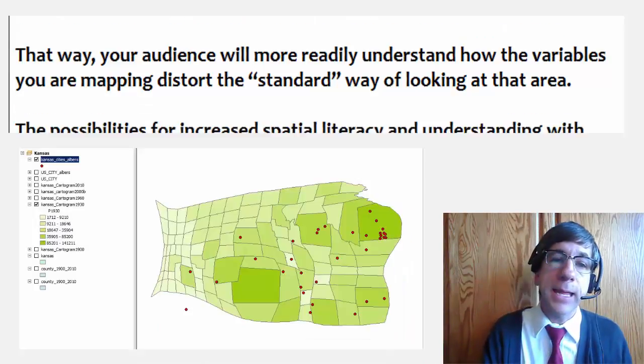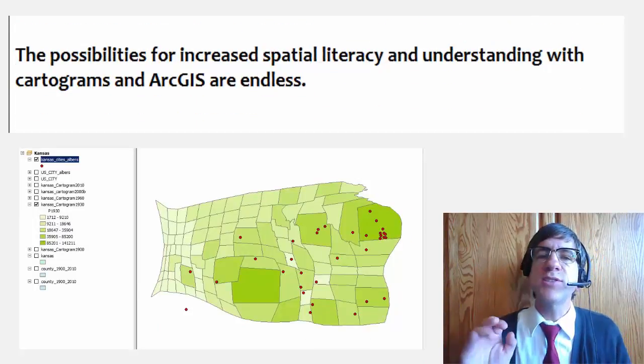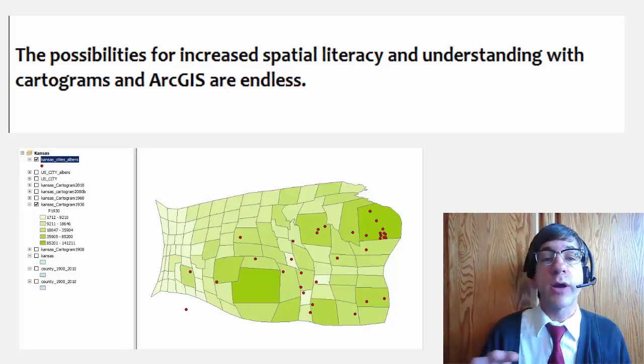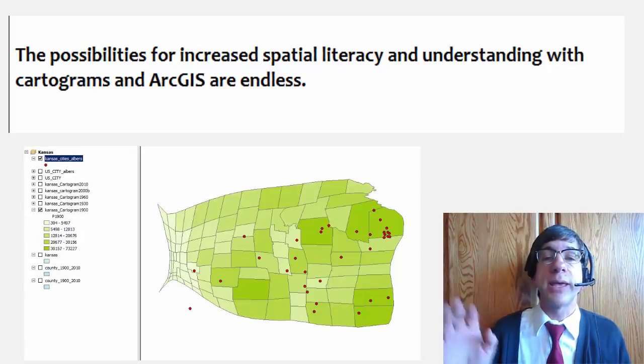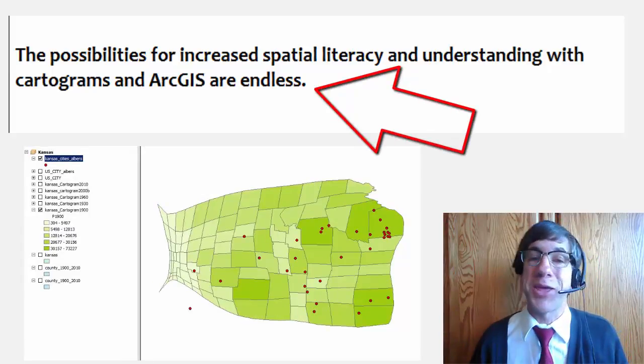You see what I mean? The possibilities for increased spatial literacy and understanding with cartograms and ArcGIS are endless. Give it a try. Thanks!